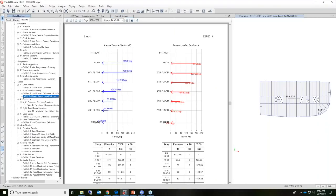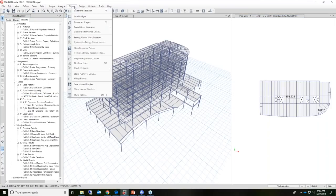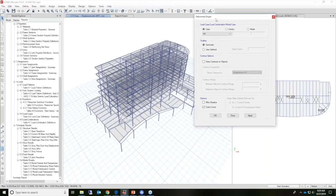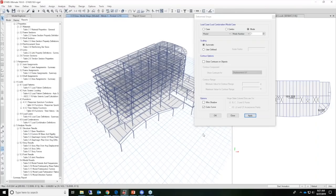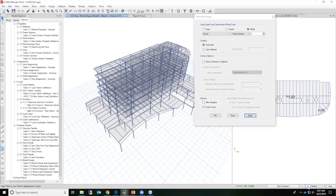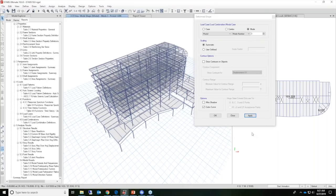Let's take a look at the modal mass participation ratios, and then we'll take a look at some mode shapes of the structure. Going back to Display, Deformed Shape — there are also options to view mode shapes. If I click Apply, you can step through the different mode shapes in a similar fashion to the deflected shape. Mode 1 has a period of 1.2 seconds. Mode 2 has a period of 1.015 seconds. We'll look at the first three because those are the pertinent ones, and you can see how the deflected shape is shown.